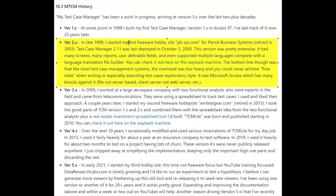Moving along to version number two. In 1999 I started my first freeware hobby site, Chris Business Systems, and I retired it in 2003. This is test case manager version 2.11, last deployed October 3rd of 2000. That version was pretty extensive — you'll see all the different screenshots, forms, reports, user-definable fields, and it even supported multiple languages with a language translation file builder. I'll show you with the Wayback Machine.